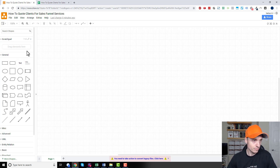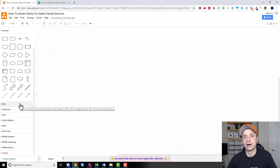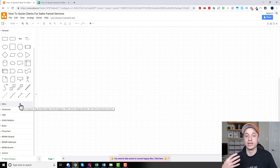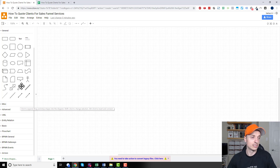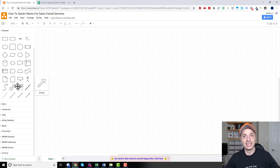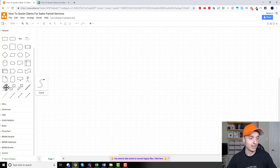So first things first, I go ahead and map out the funnel. I want to do a consultation with the client first — maybe a couple of consultations — to understand their business and have a plan for the funnel. So let's pretend I've done that. I've spoken with the client and I know what the funnel is going to look like, so now I'm going to map it out.